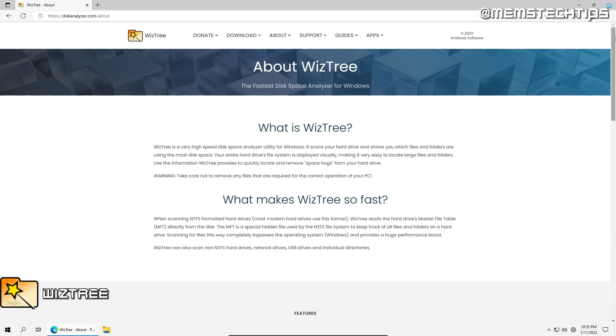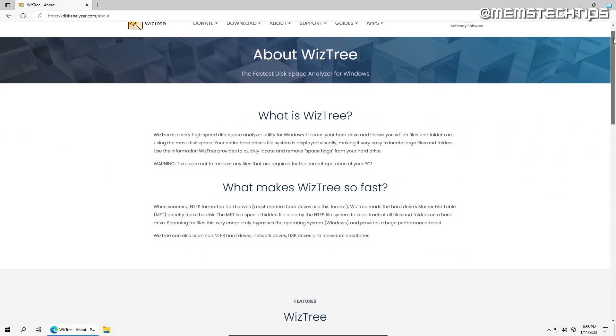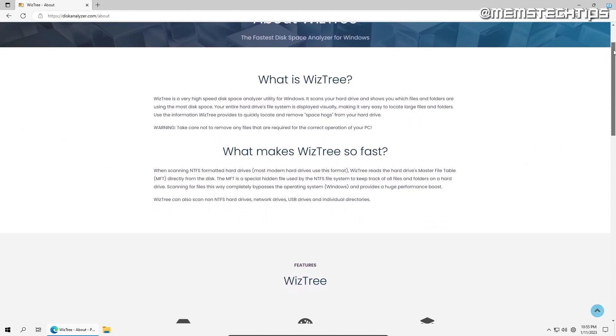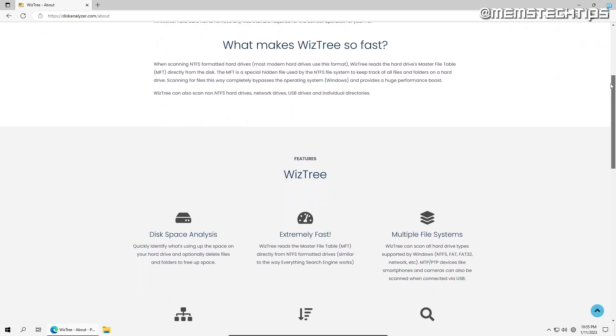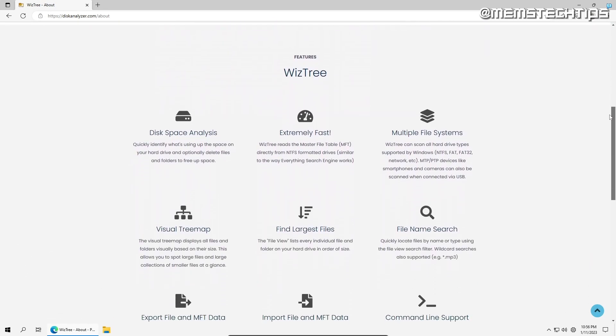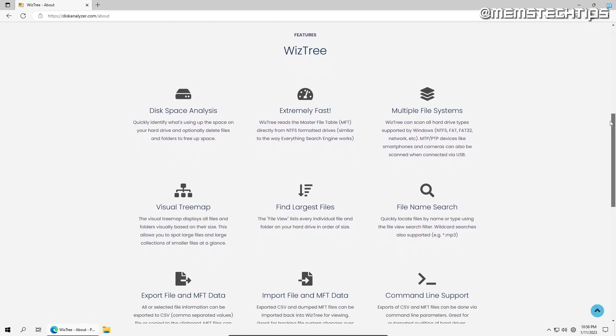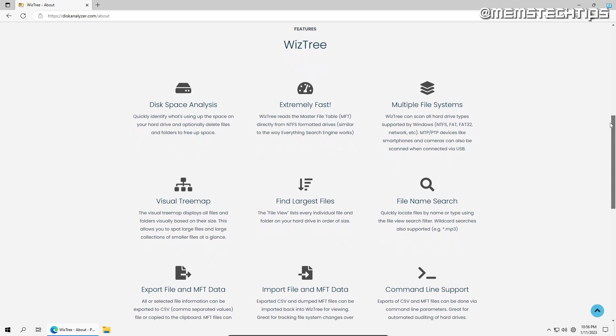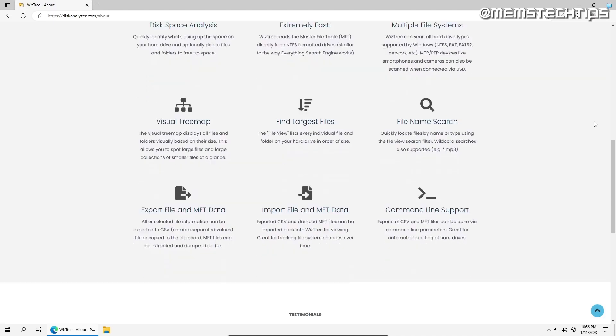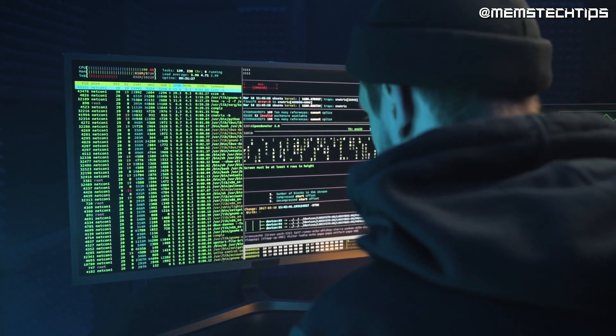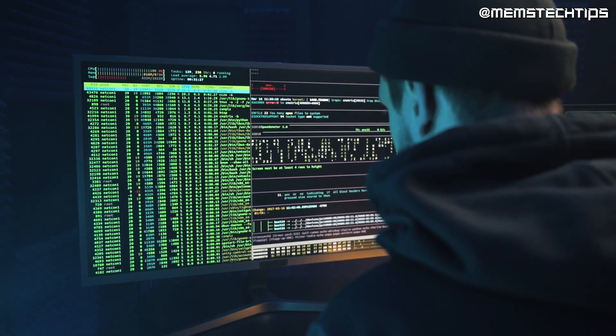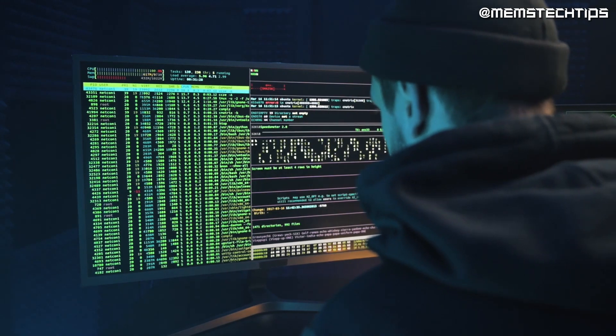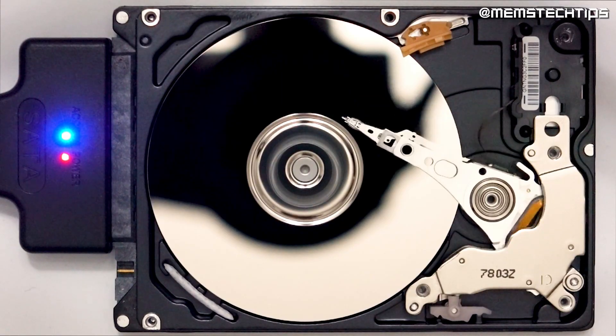Next up, we have Wiz3, a high-speed disk space analysis utility for Windows that allows you to quickly locate and assess which files and folders are consuming the most disk space. This is done by displaying your entire hard drive's file system in a visual manner, making it incredibly easy to identify large files and folders.